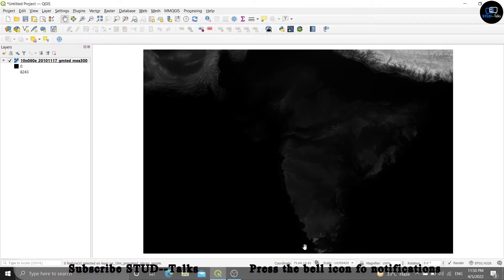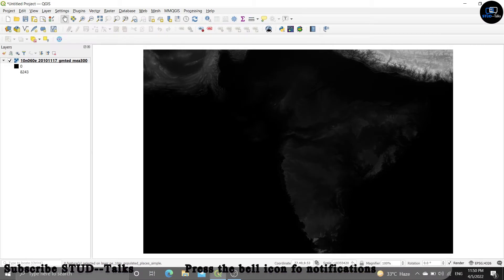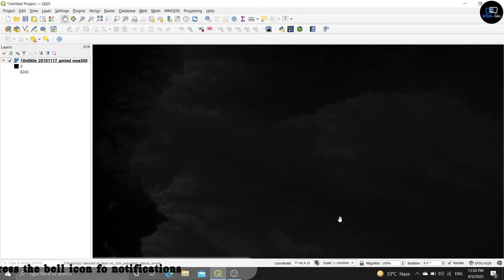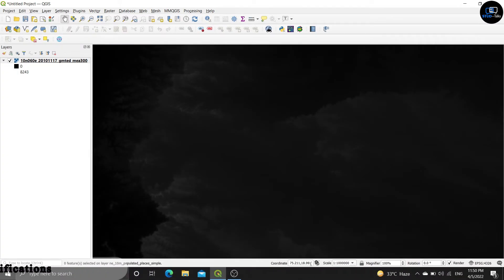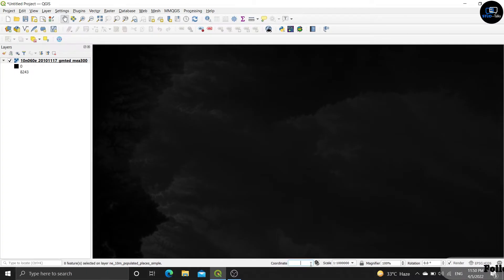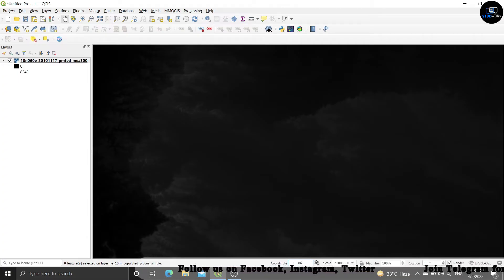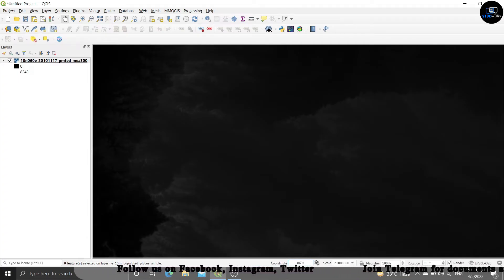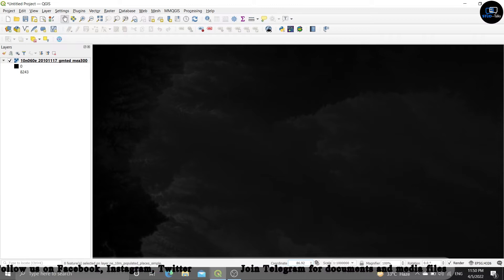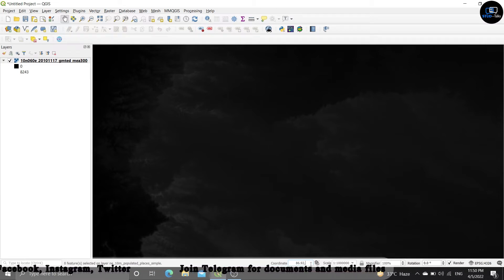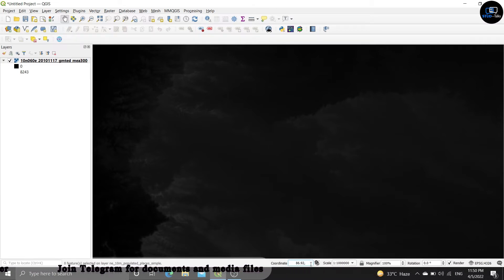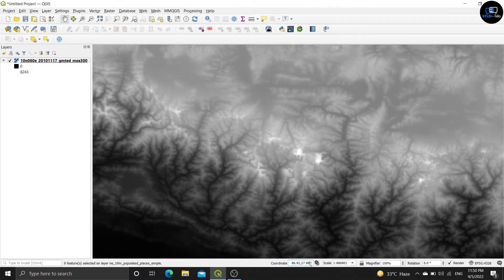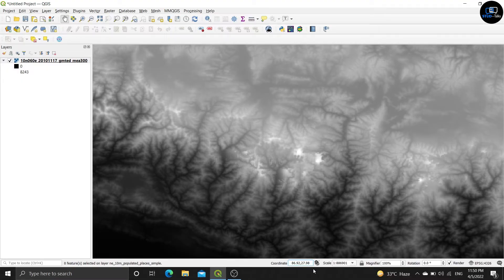Now click on the scale, click 1 ratio 10,000, coordinate value should be changed. Type 86.92, 27.98, after press enter it will show like this.